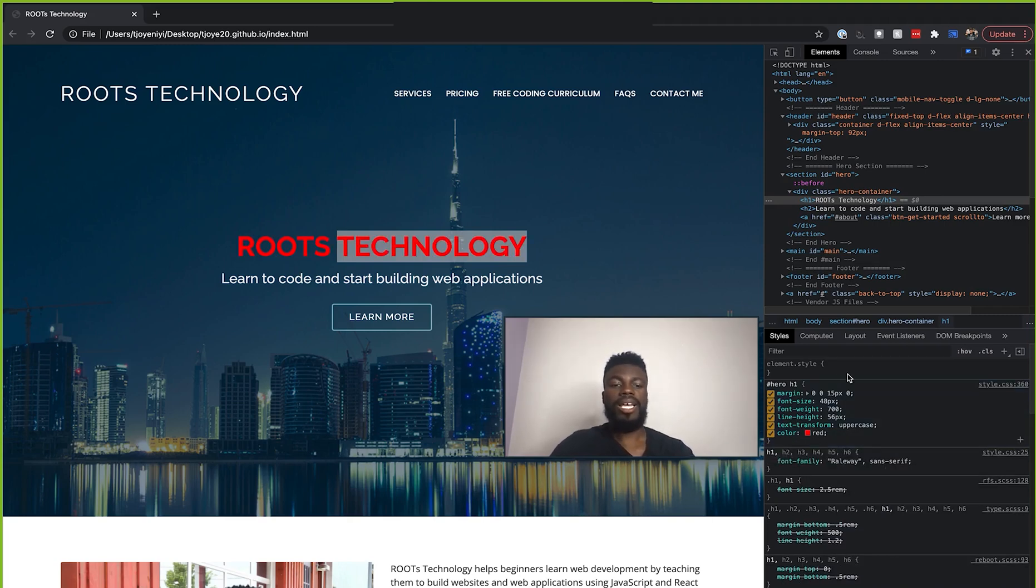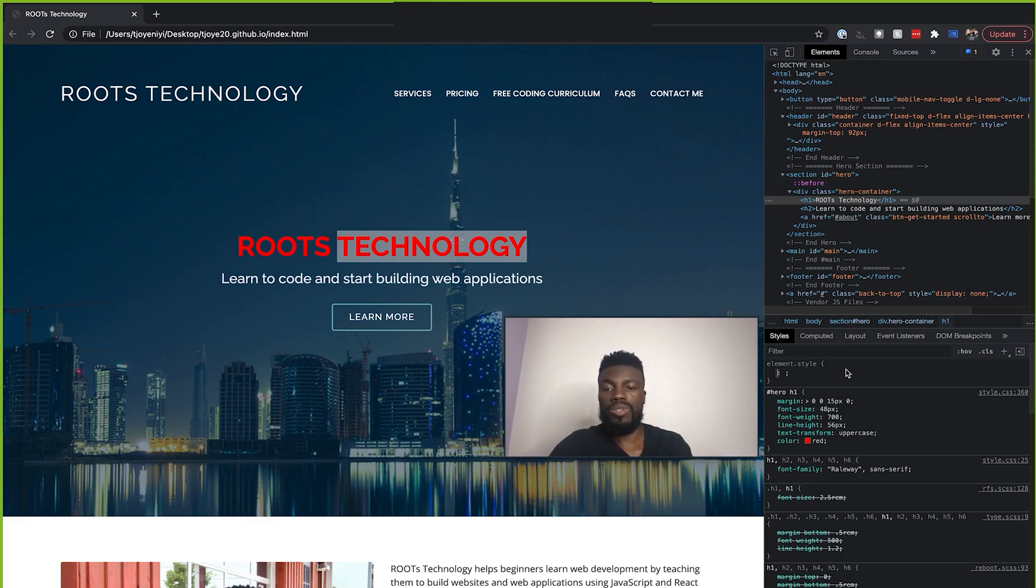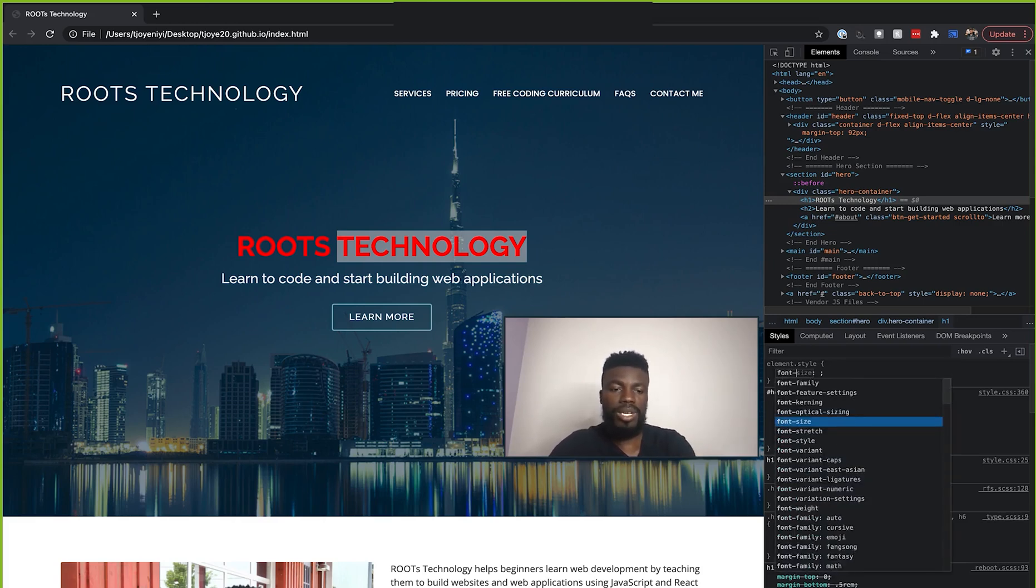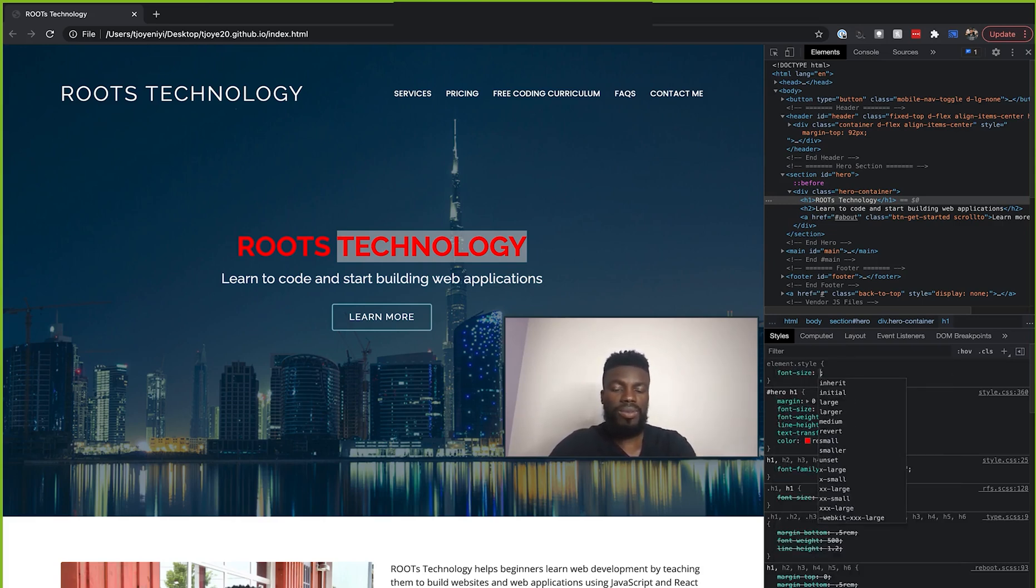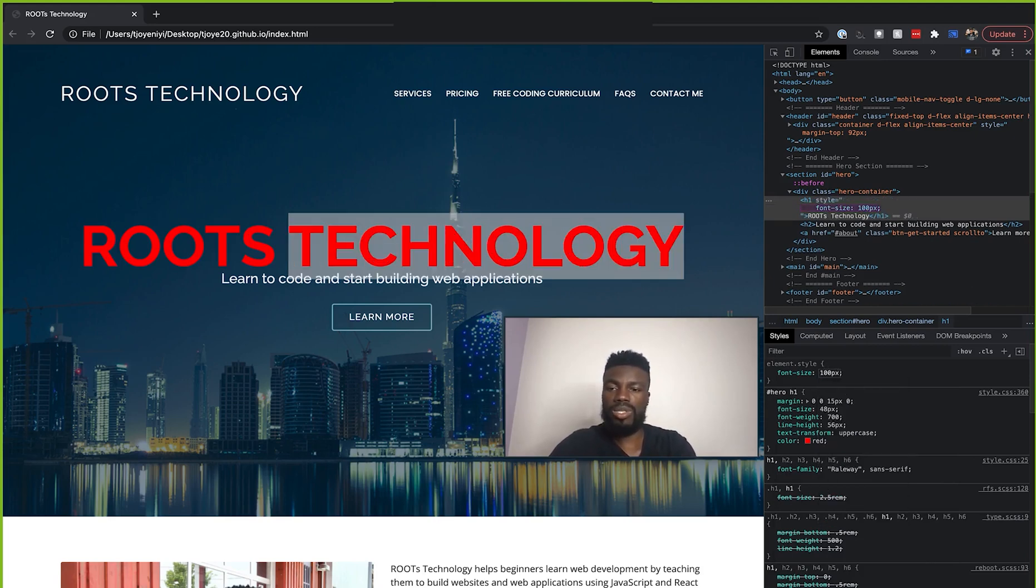And I can also come up here and still write different styles for this HTML element. So let's say that I wanted to change the font size to make it significantly bigger, I can just come here type font size and let me make this 100 pixels.